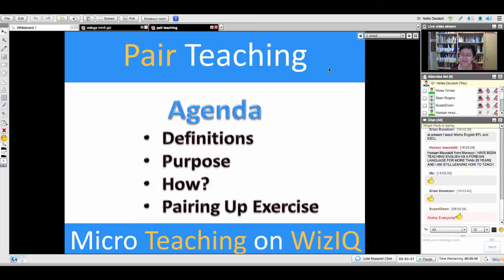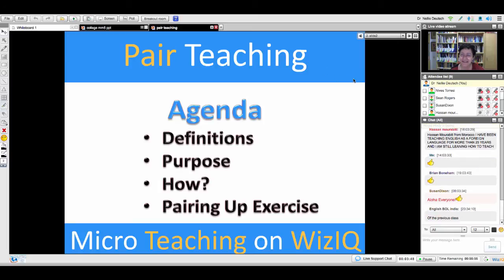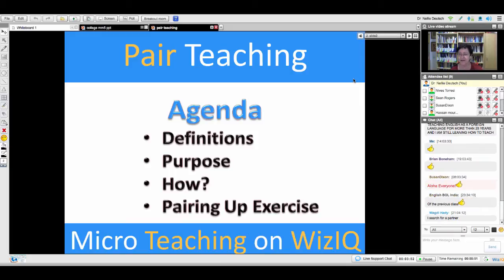Generally, micro teaching is done face to face with a video camera. Here, we're doing it the other way around — we're using video to create a face-to-face sense of teaching.